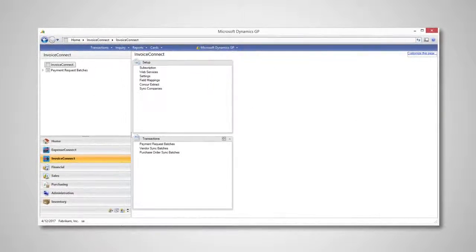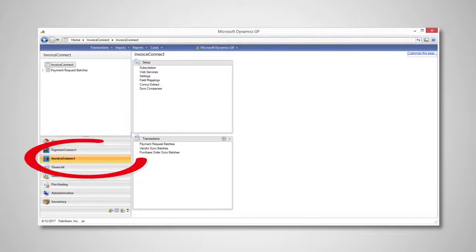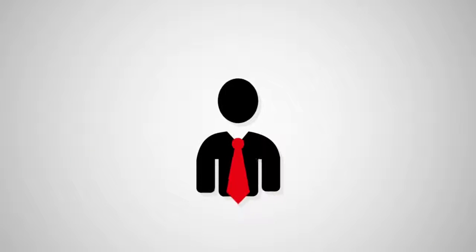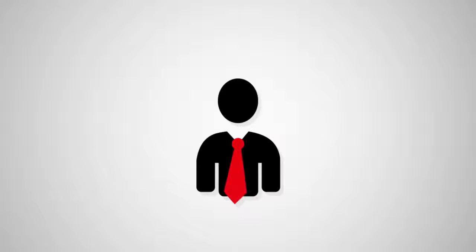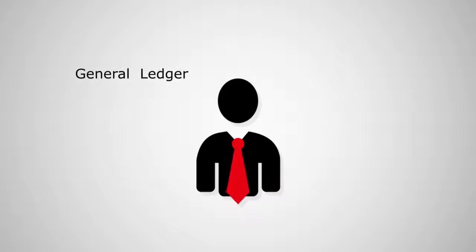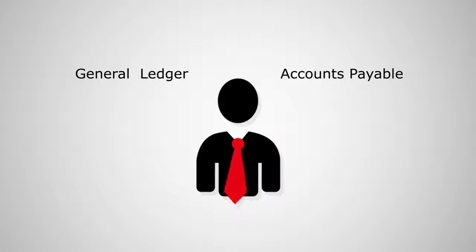Invoice Connect installs quickly and directly into Dynamics GP, and an easy-to-see icon appears on the homepage after the install is complete. From there, a Brittonford consultant will work with you to configure your setup so that it will bring the payment requests into one of the following destinations: the general ledger or accounts payable.